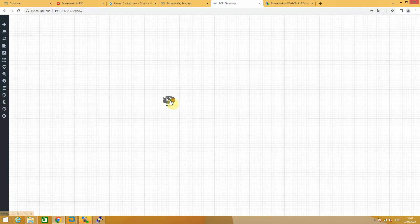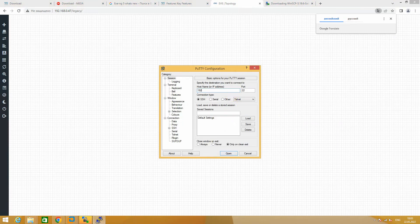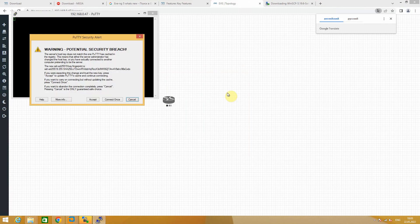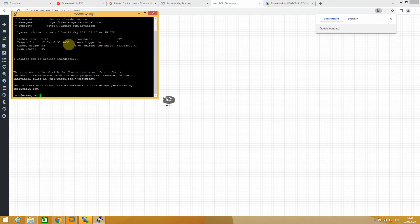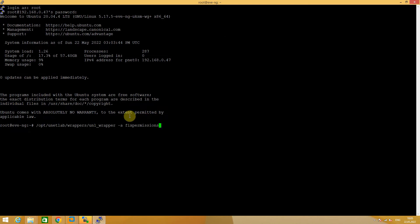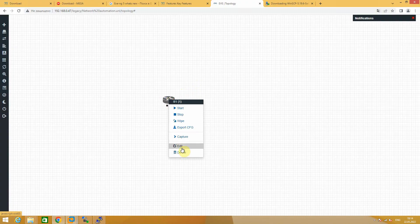Now you need to configure EVE-NG. Try to start the device — it will not start. I'm going to go to SSH to connect to EVE-NG and fix permissions. Login is root, password is eve. Do this command to fix permissions.